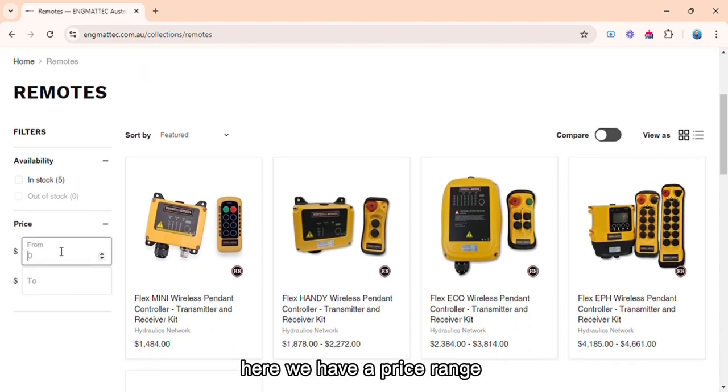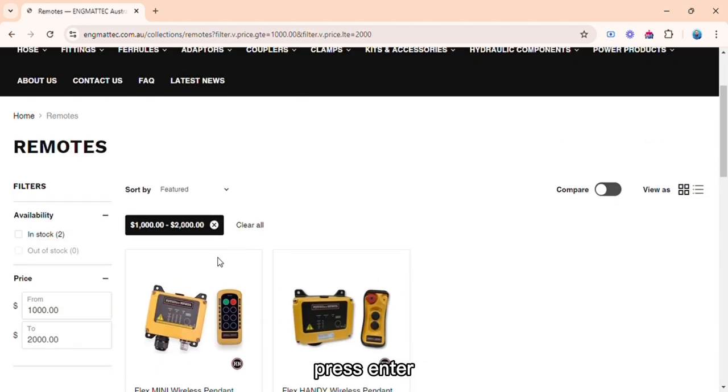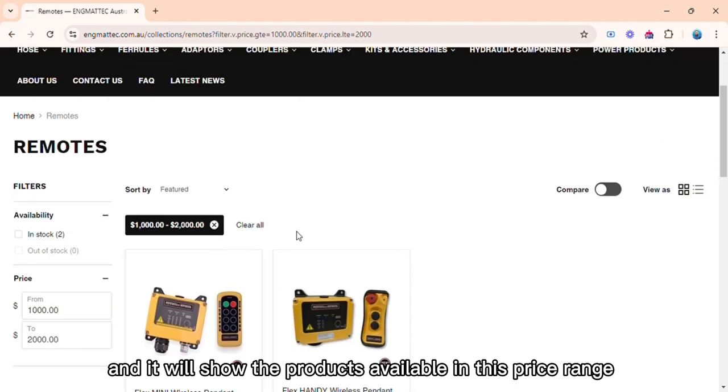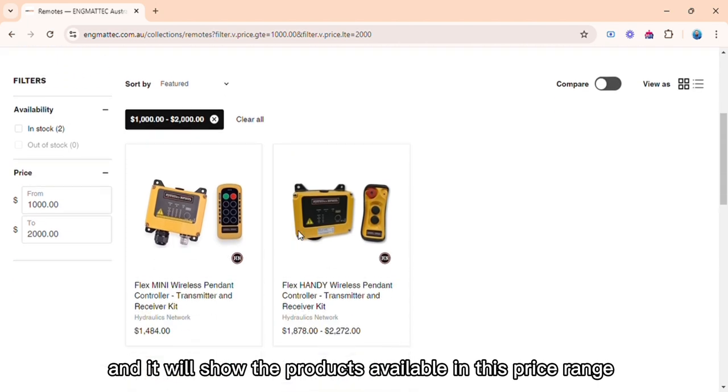Here we have a price range. After adding the price range, press enter, and it will show the products available in this price range.